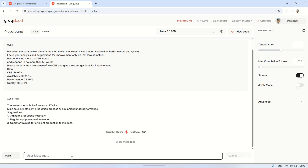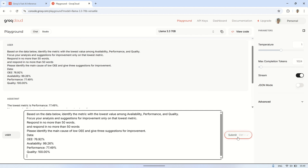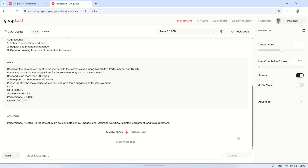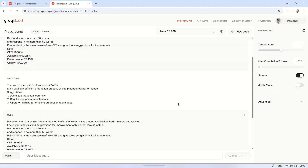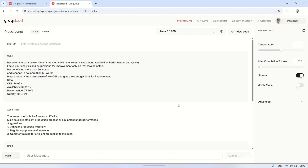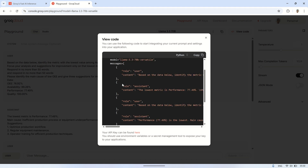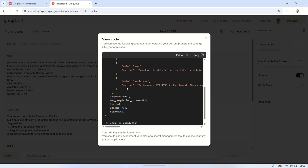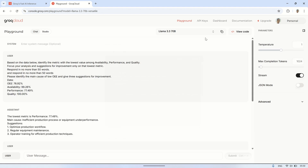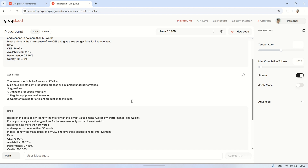On the Playground page, we can choose from a variety of AI models depending on what we need. In this case, I'm looking for a model that can really understand OEE — something that can analyze the data accurately and respond quickly. This is especially important when we want to get real-time insights without waiting too long. We can test the model directly from this page by sending a custom prompt, which allows us to see how well the model understands our data and how fast it can generate useful analysis. It's a simple way to compare different models and pick the one that works best for our use case.